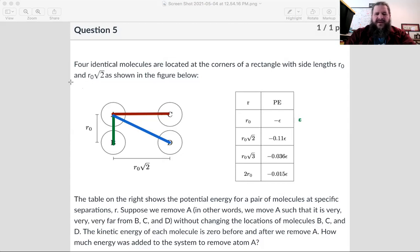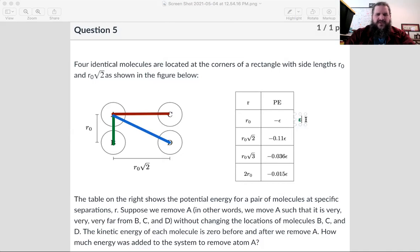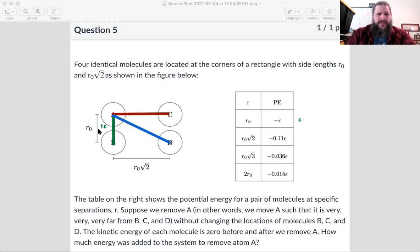We just need to find the energy it takes to break each of those bonds. The simplest one is the AB bond because that's at equilibrium distance. How much energy does it take to break an equilibrium distance bond? We just have to add one epsilon. The value of the bond is negative one epsilon, but breaking it requires adding plus one epsilon to bring it up to zero.